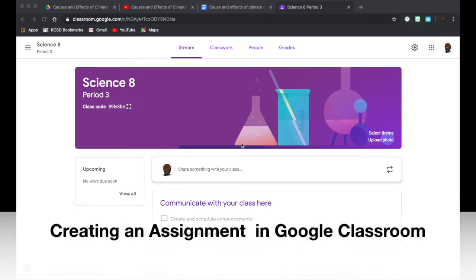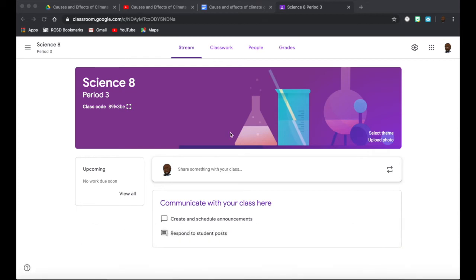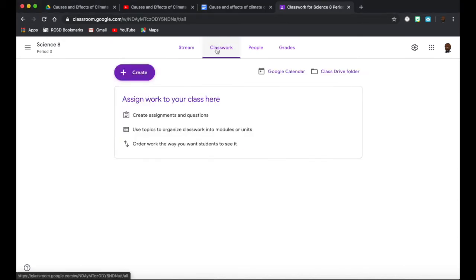Now I'm ready to create an assignment in my Google Classroom. The first thing you're going to do is click on the classwork tab, then click on the create button.